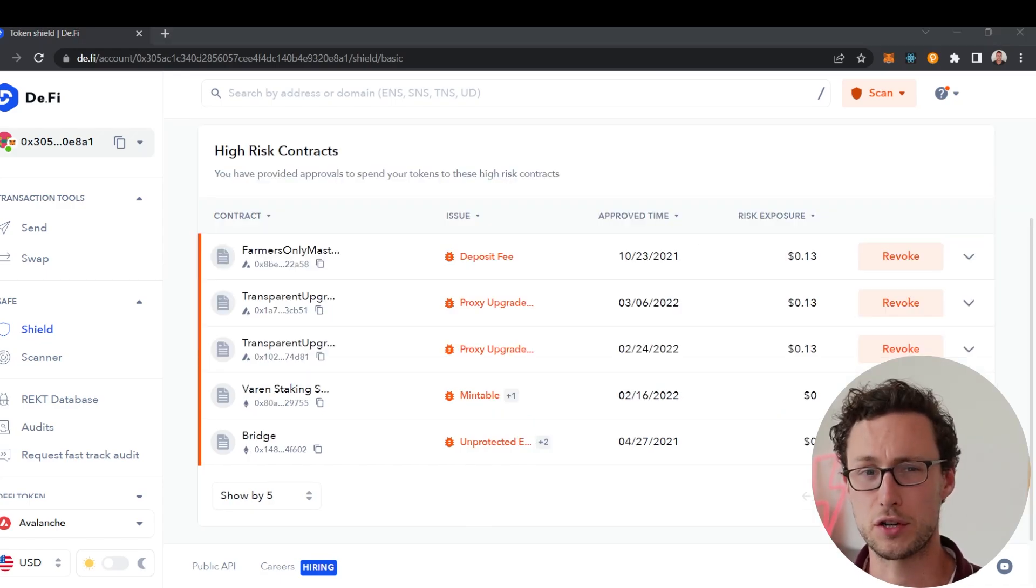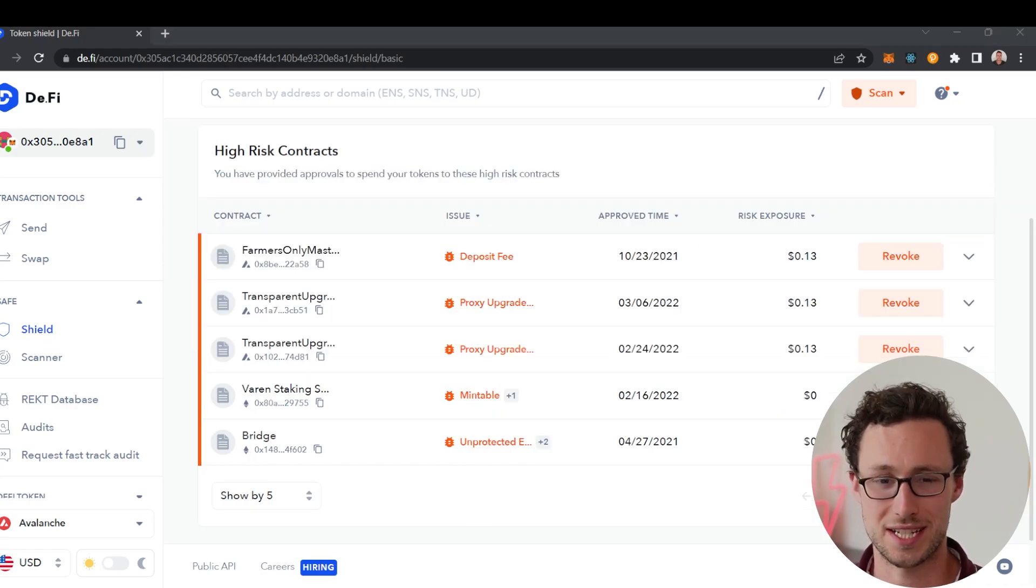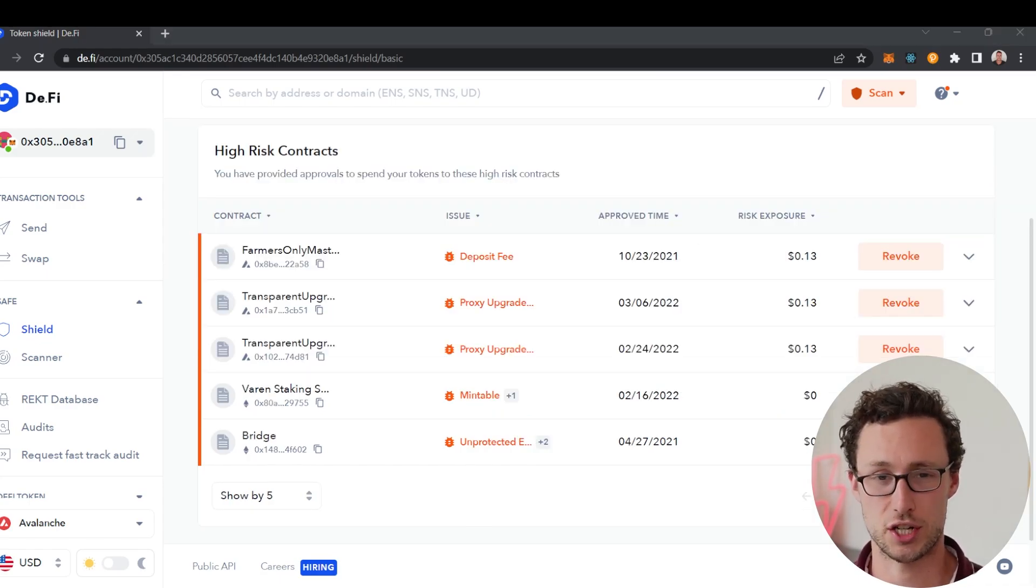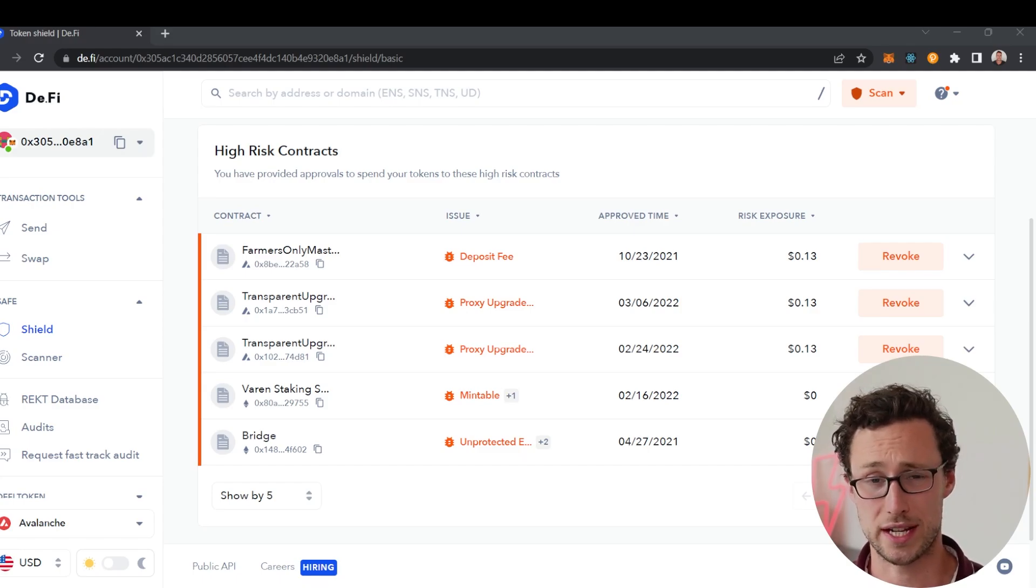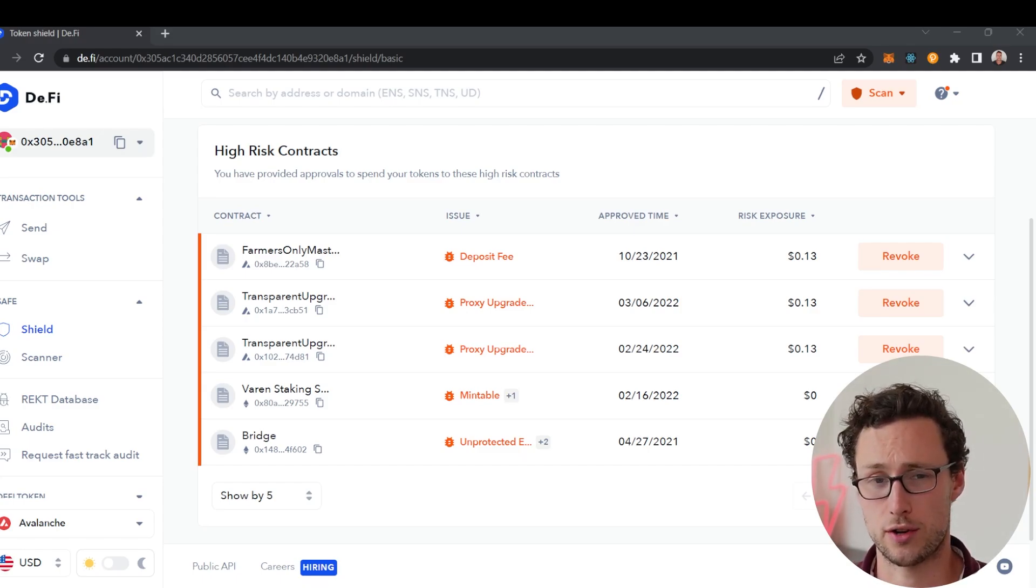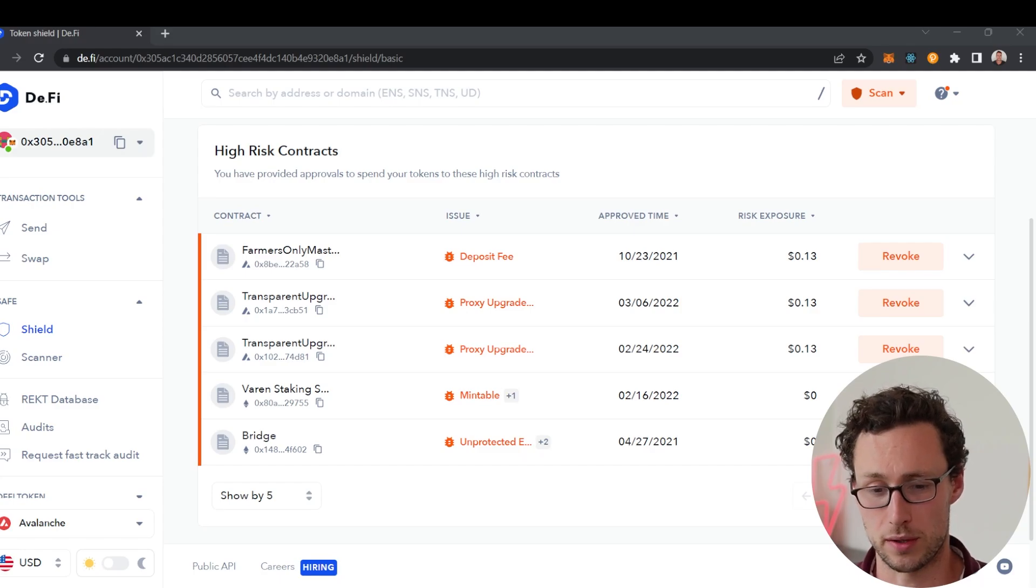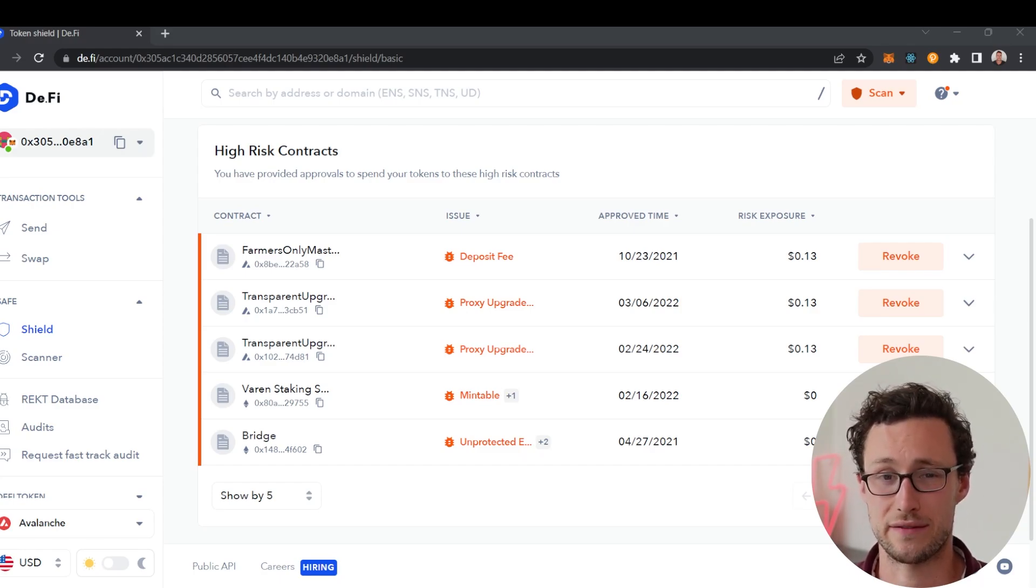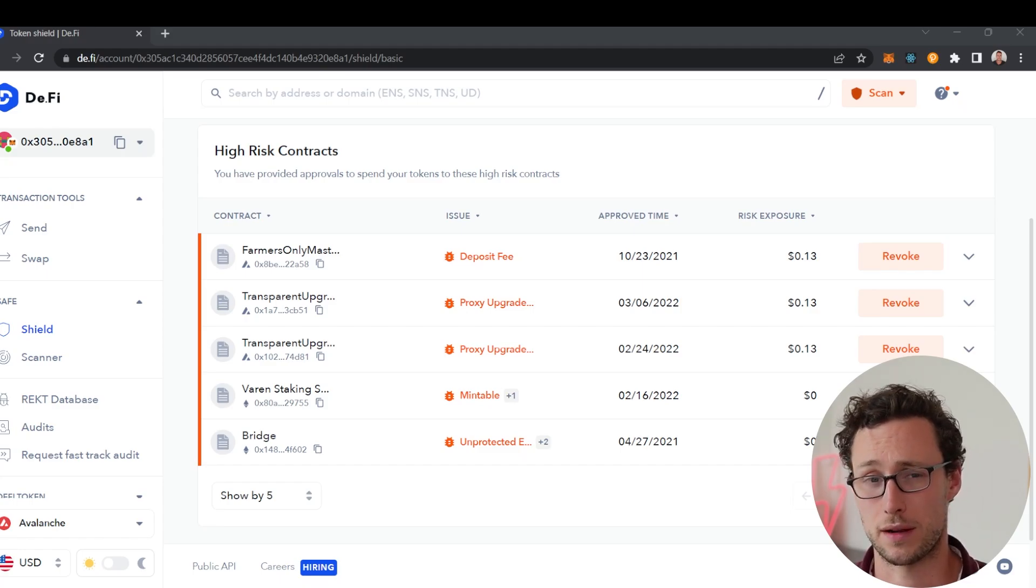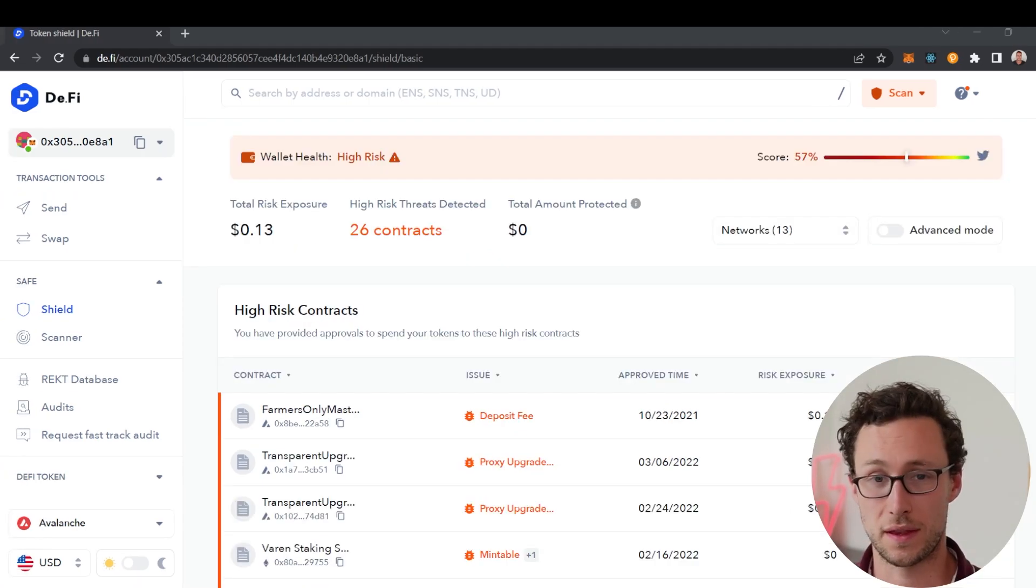Even if you do nothing else in this app, I would strongly recommend going here to the shield section, which is the first antivirus in crypto, to see which smart contracts you've approved that have vulnerabilities. This could potentially save you hundreds or even thousands of dollars in the future by preventing you from falling prey to exploits.